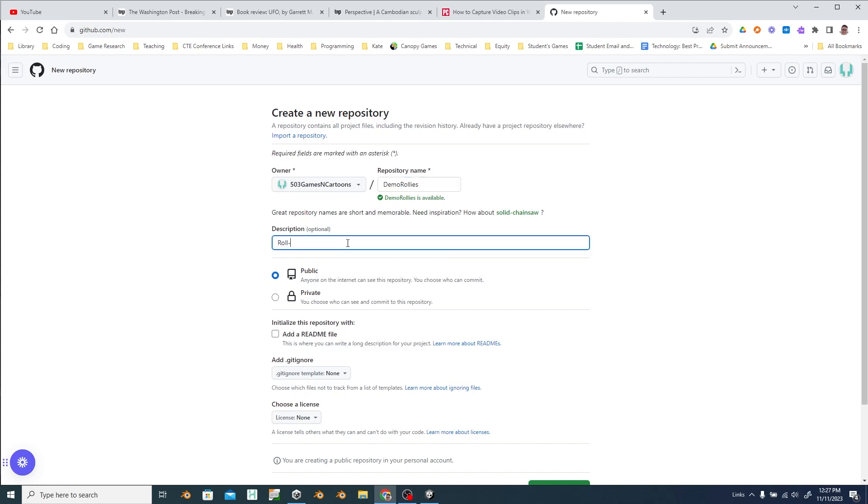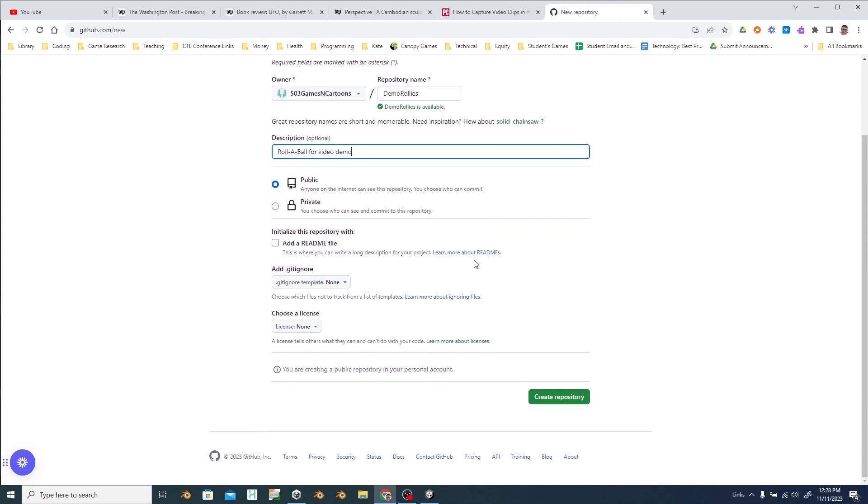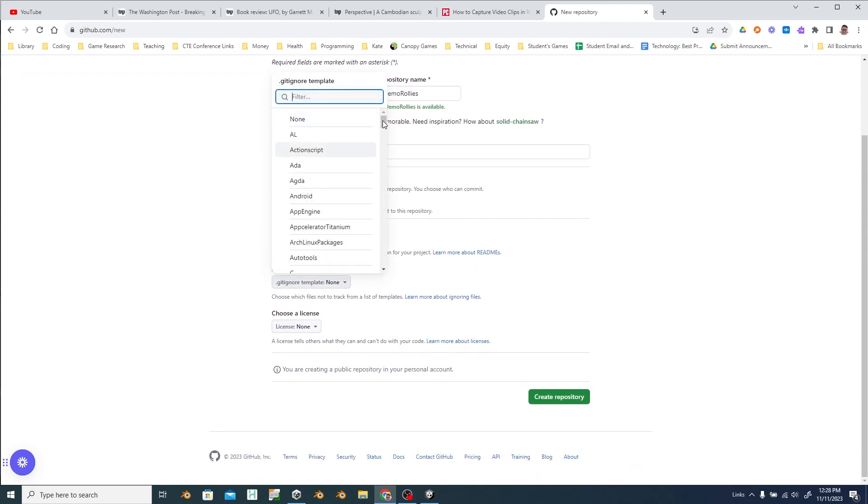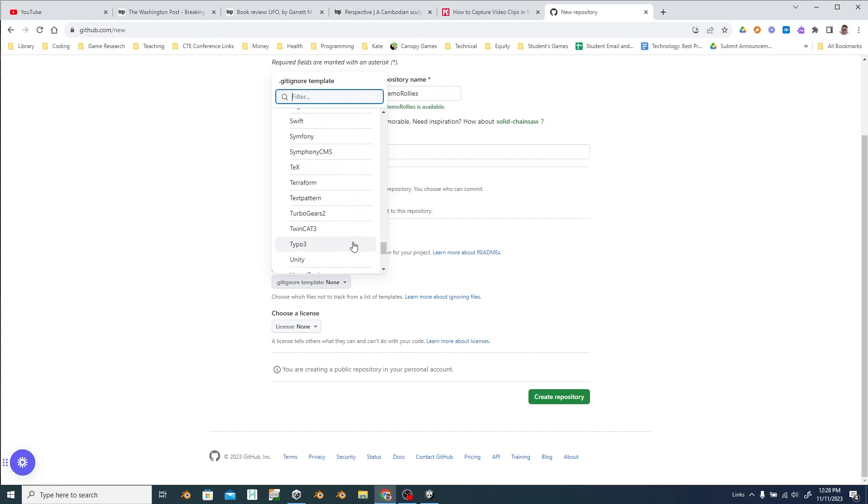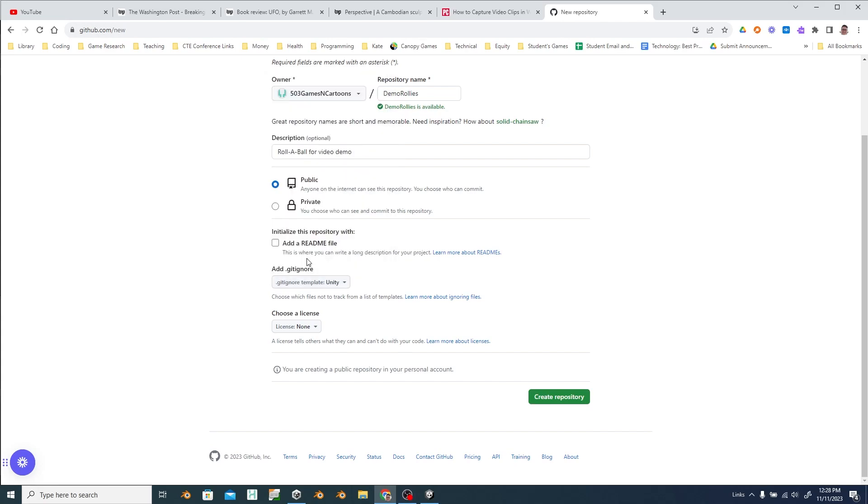You can give it a description if you'd like. And then we want to add git ignore specific to Unity files. So scroll all the way down to the U's and choose Unity and then create.